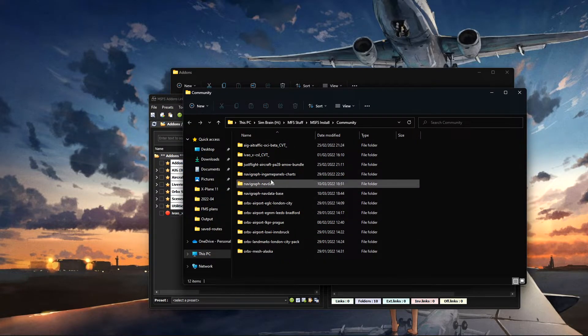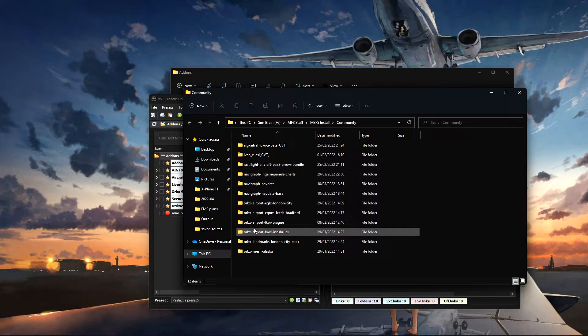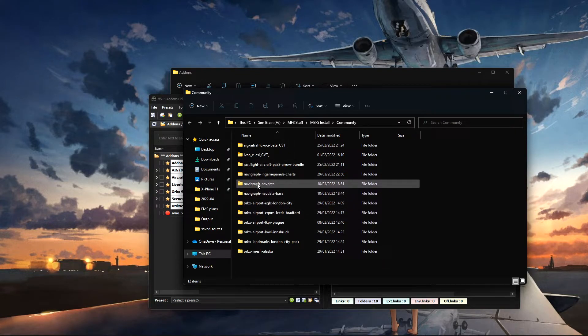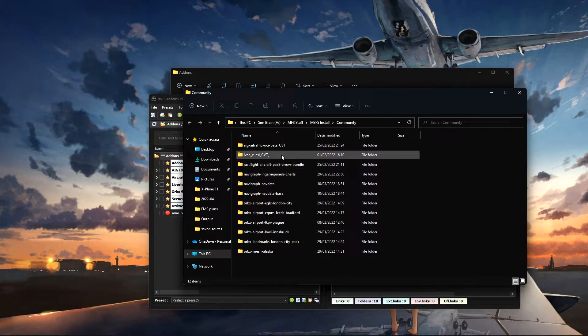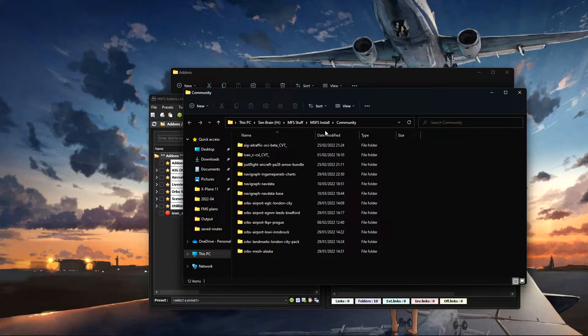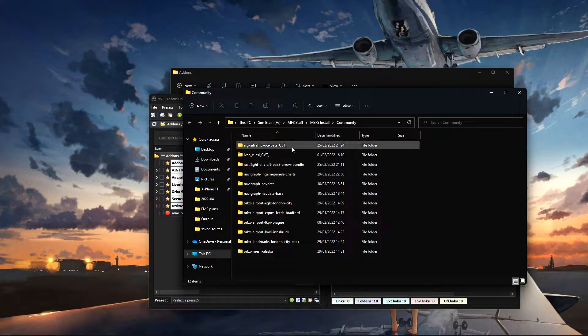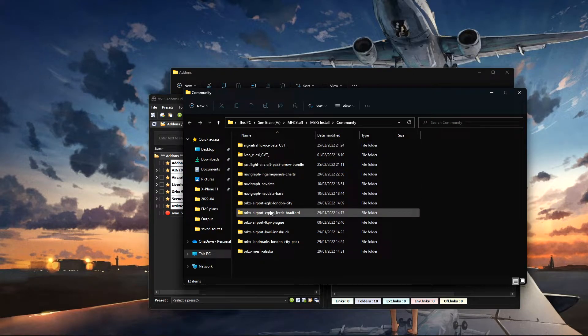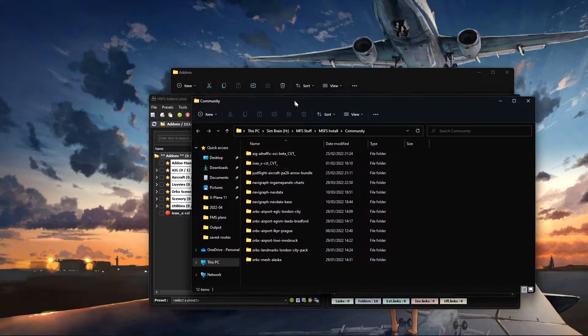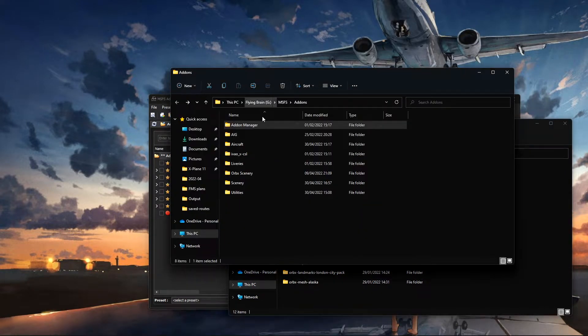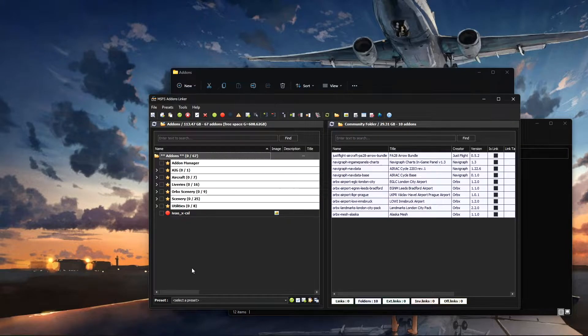The other exception in here is some stuff through Orbex and Navigraph and some aircraft I've bought off the store. But minus that, everything else I just stick in here.